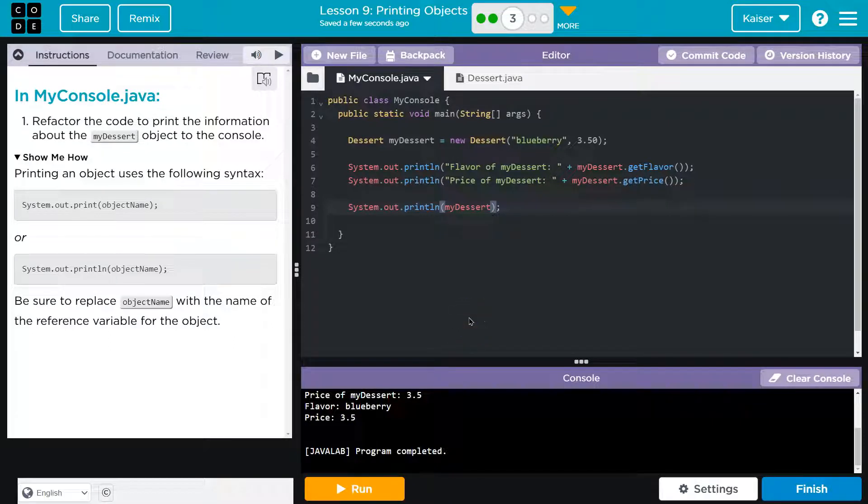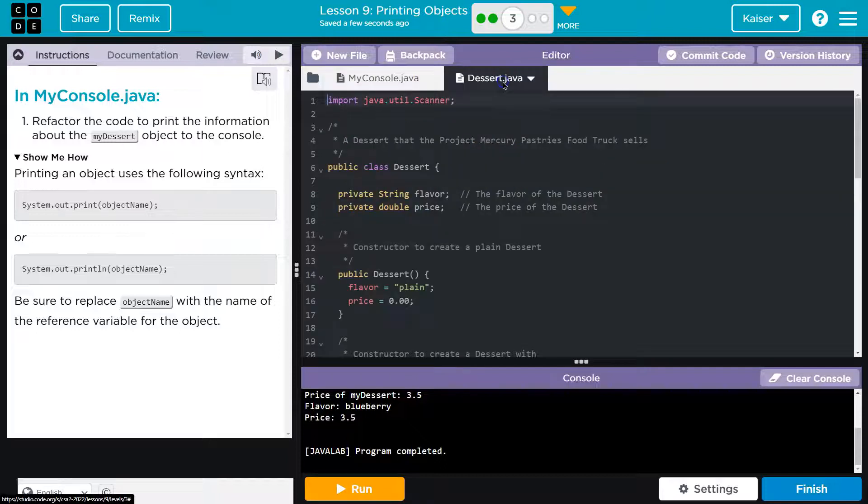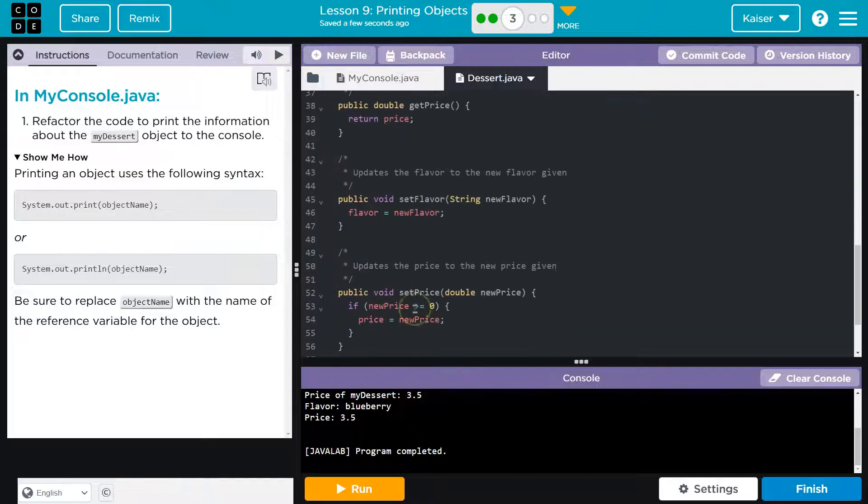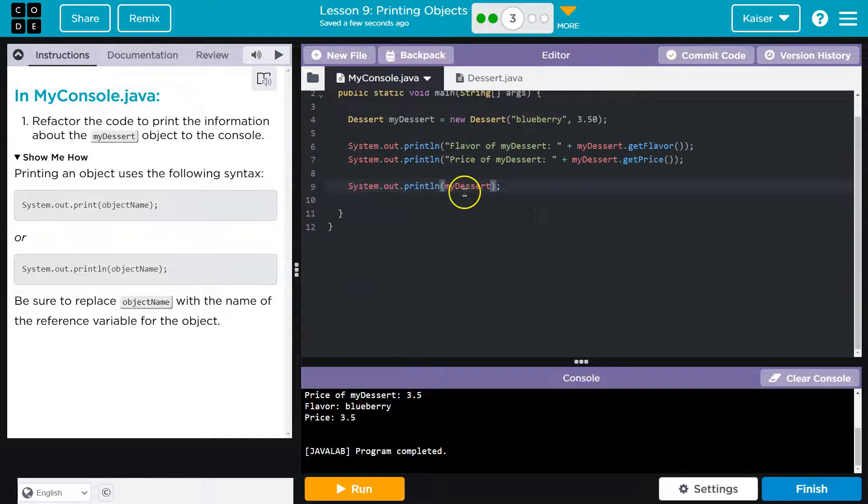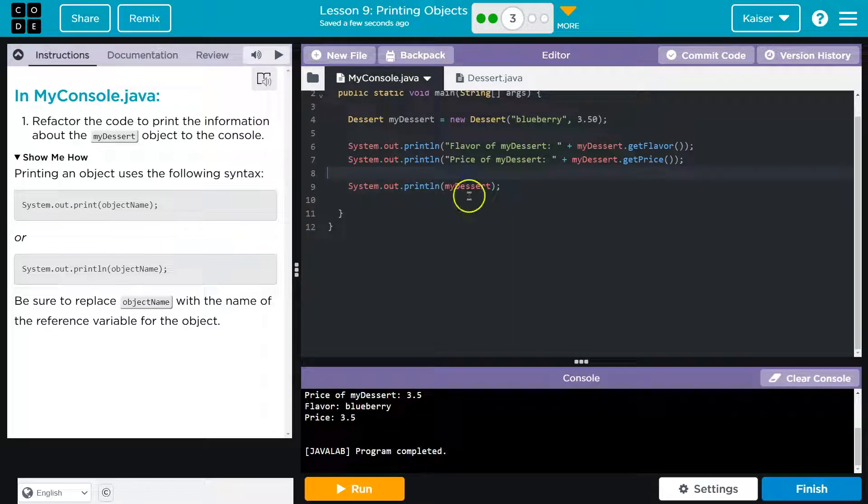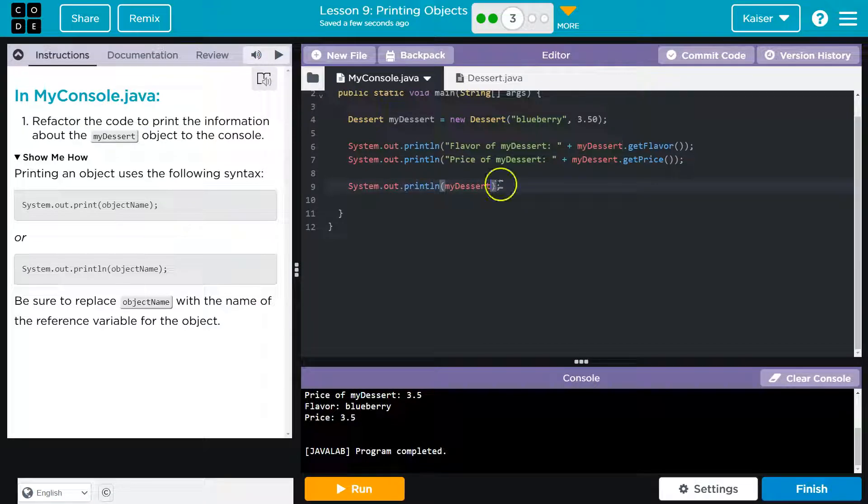Well, we are actually overriding the default, the out-of-the-box toString method. So, we can't see it, but what Java does implicitly is, before, this was forced to run the toString method. Converting this to a string would be a hash code. Now, though, now we've overridden that.